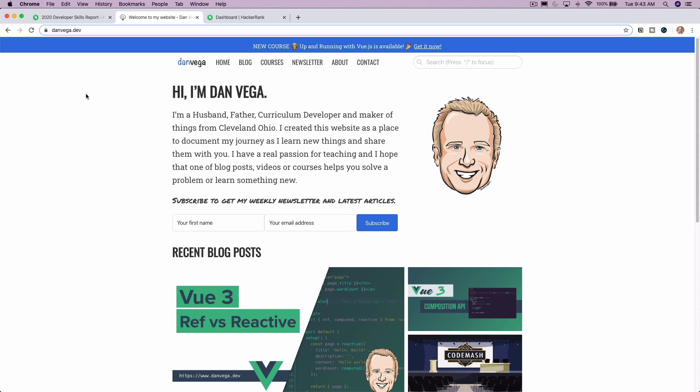So here you can find a bunch of articles, videos, courses, and even subscribe to my newsletter, Coffee & Code, which comes out every Sunday morning. It really just gives you an update on what I've been up to that week and some really cool things that I've found around the web. So if you're interested, go ahead and sign up for that.